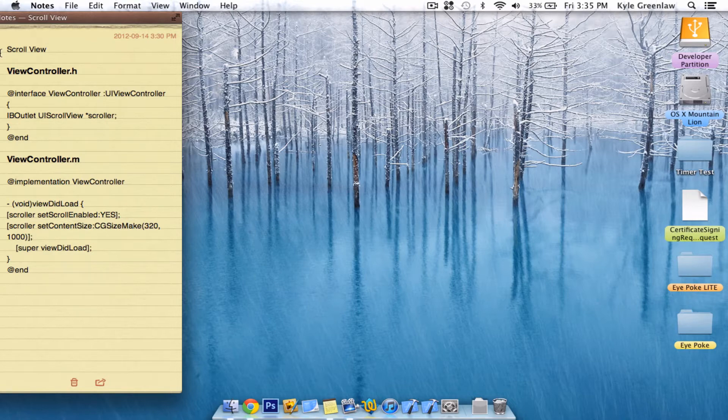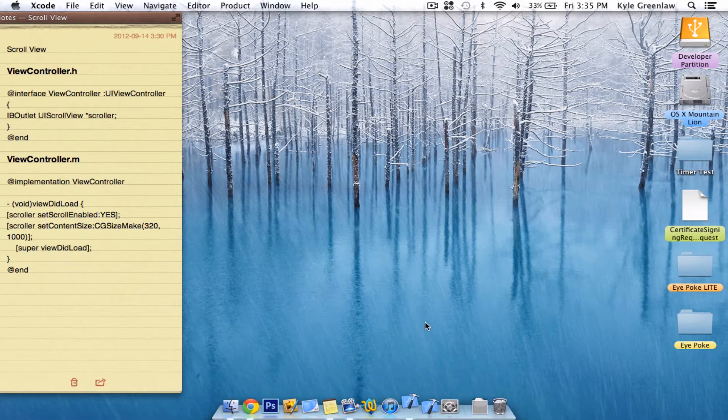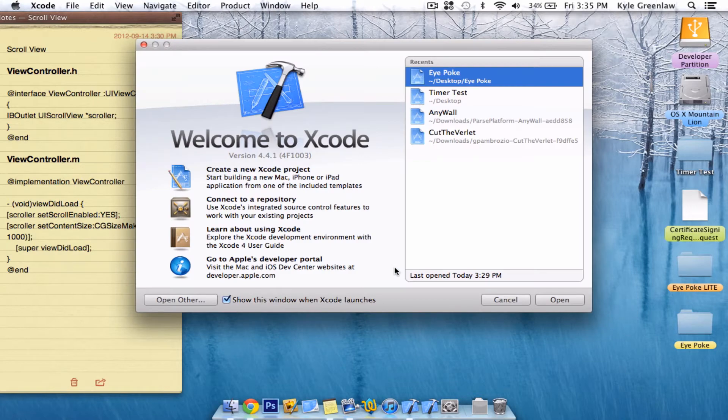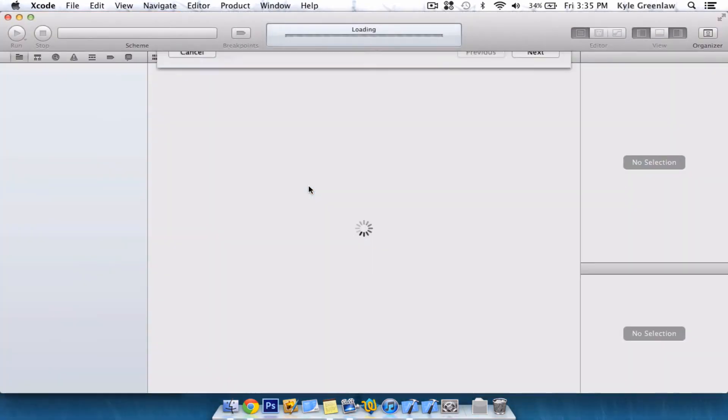That actually works. Now, of course, we're going to get straight into it. Just go ahead and open up Xcode and create a new project.